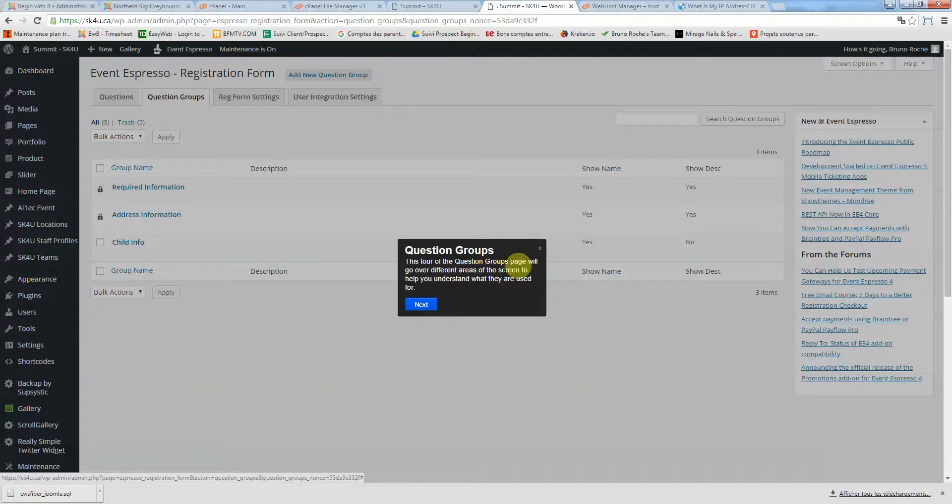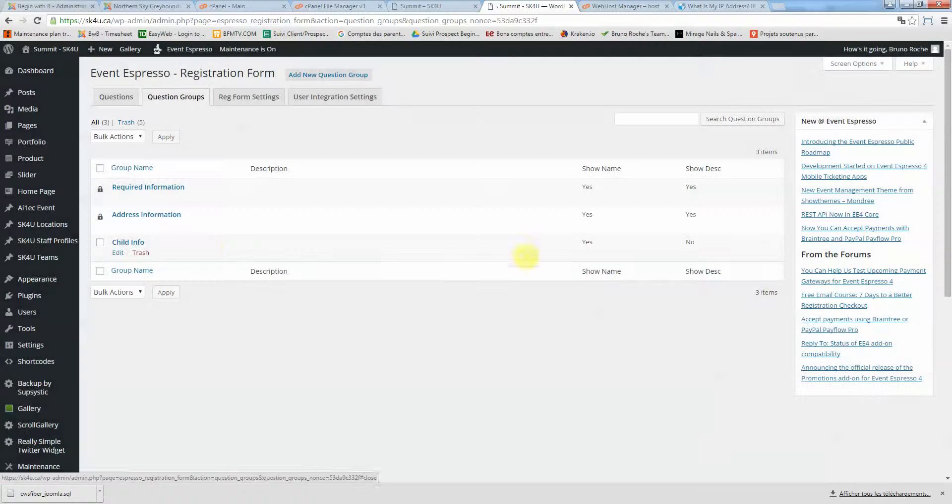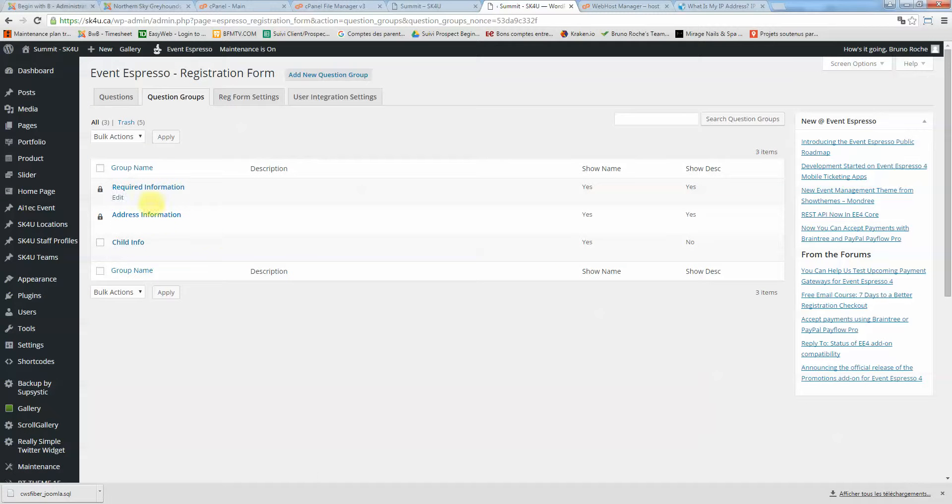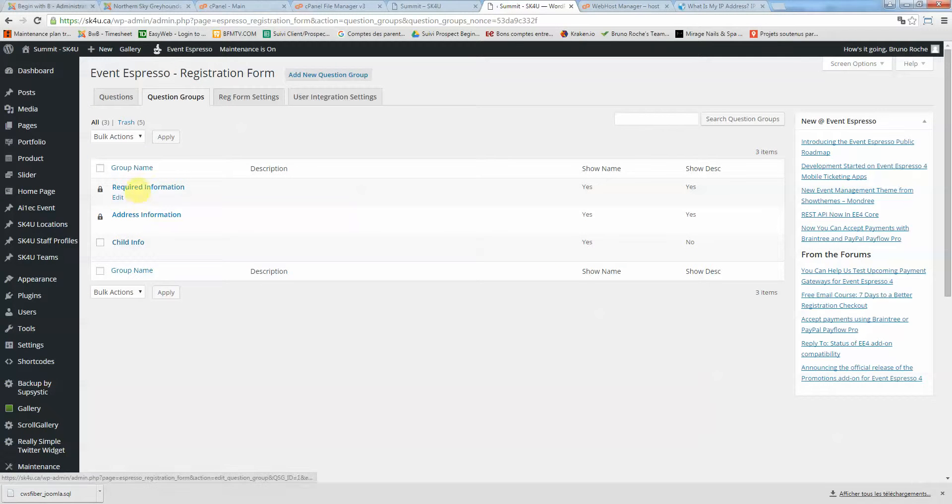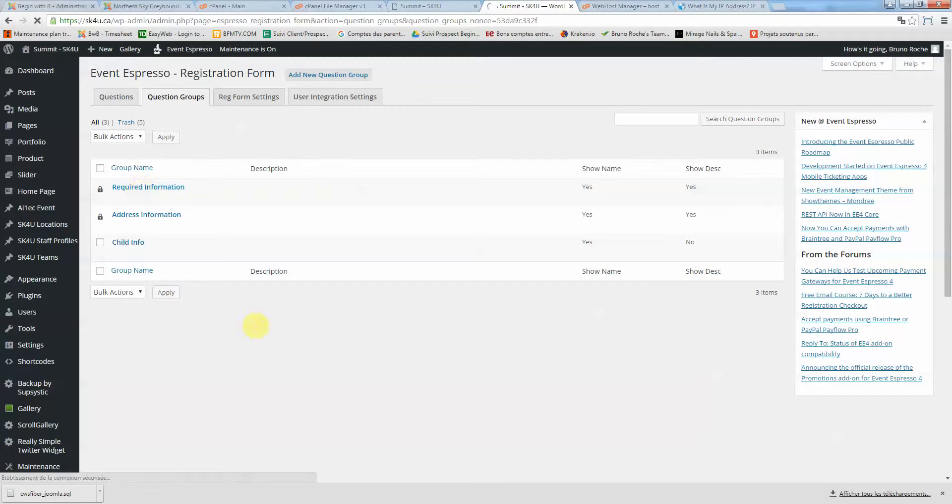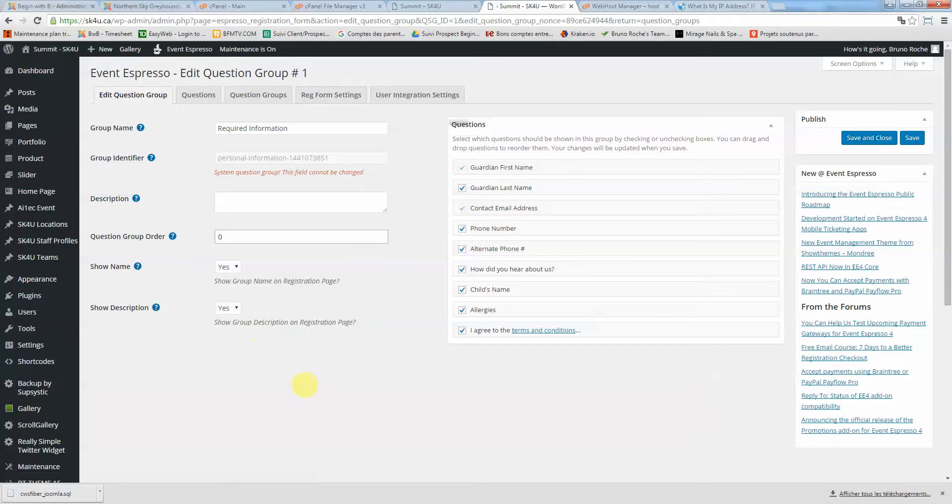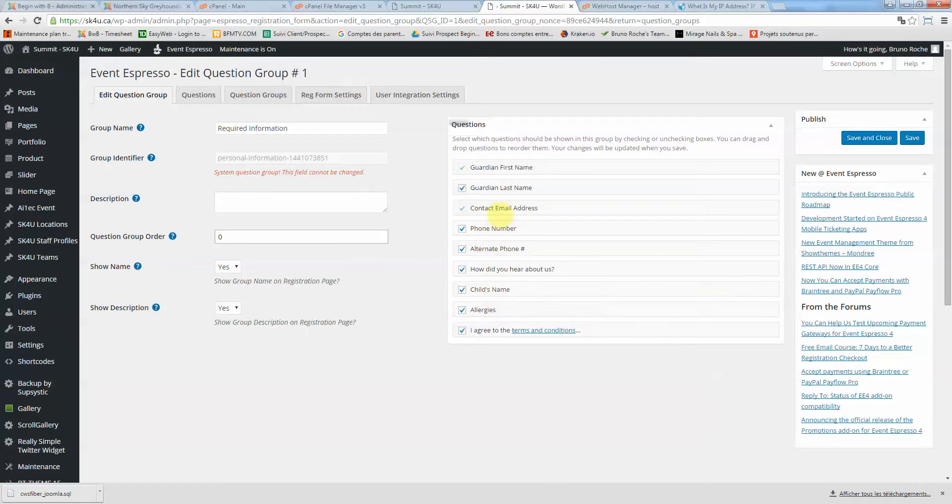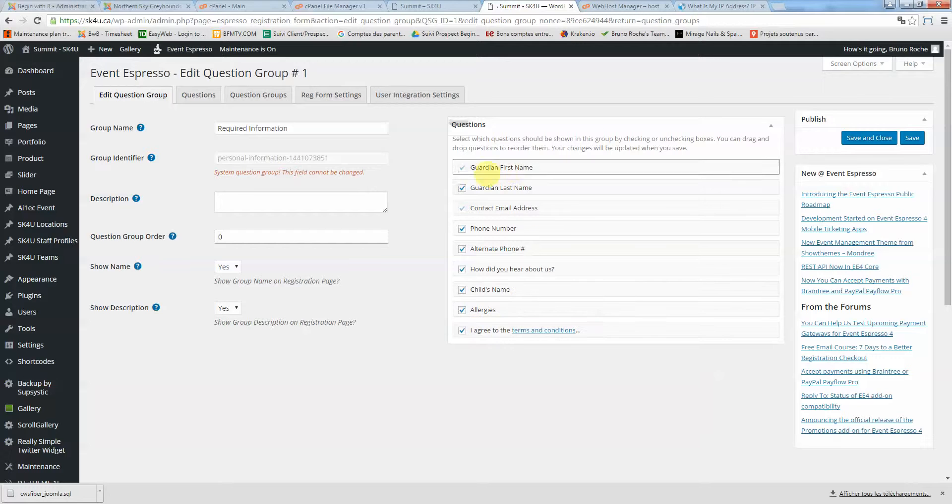Question groups are split into required information, address information, and child info. If I go into required information, you see that here,